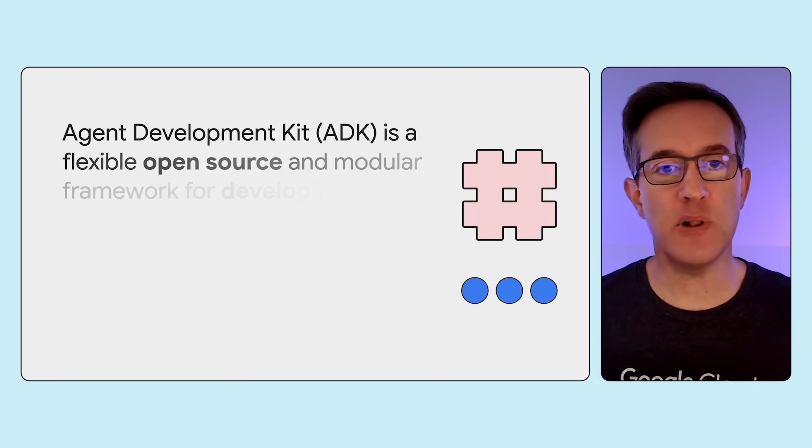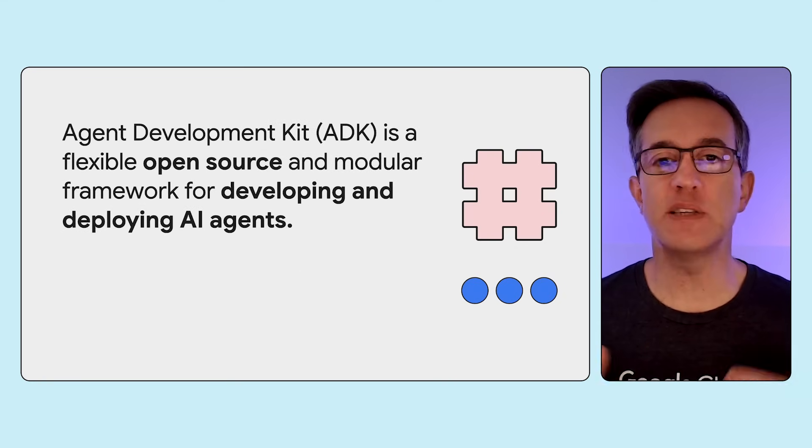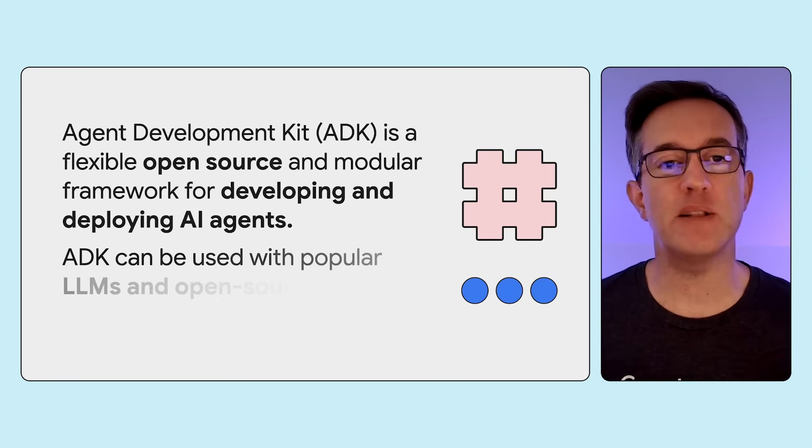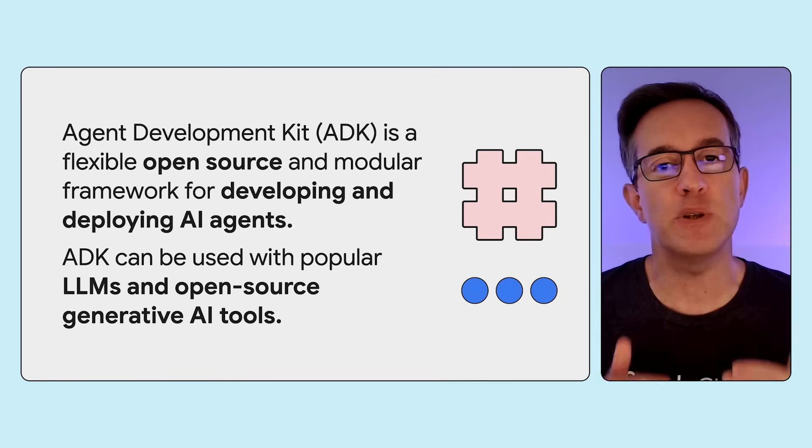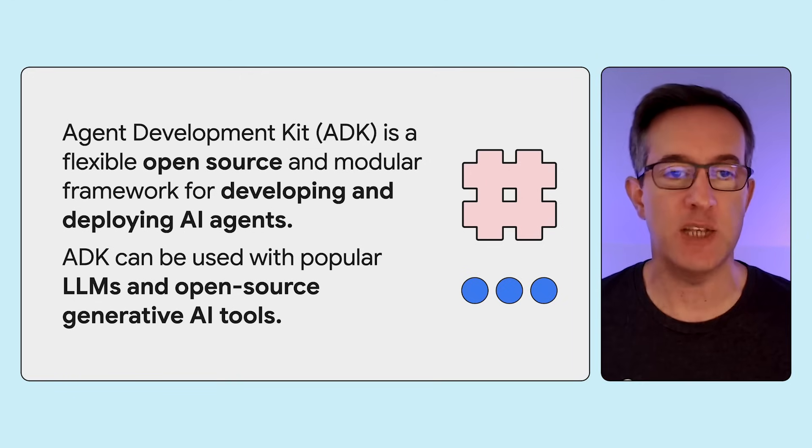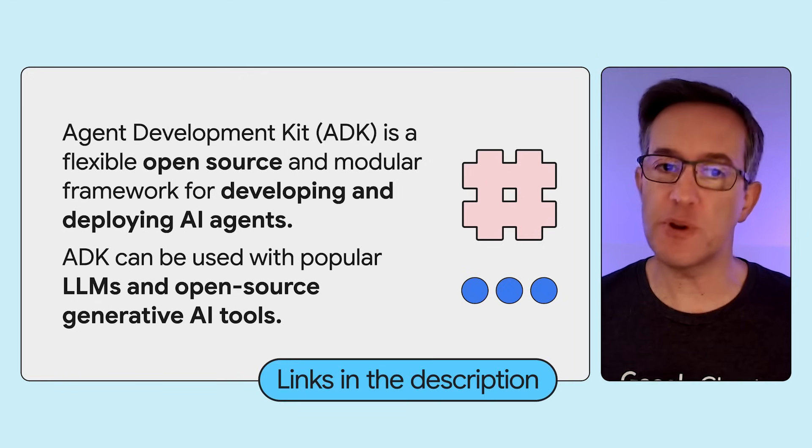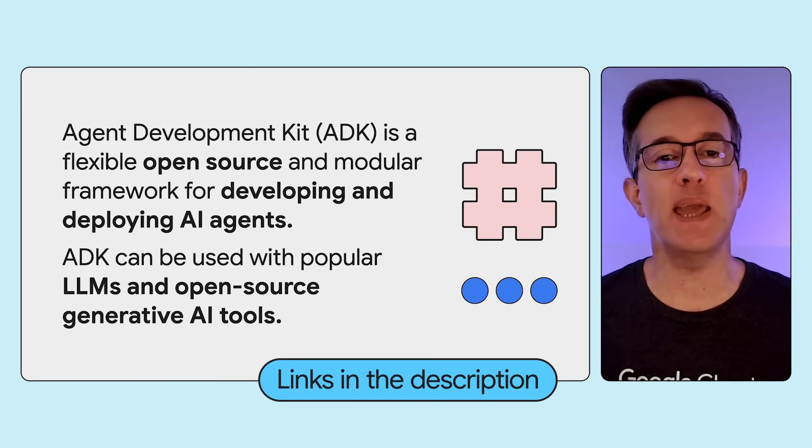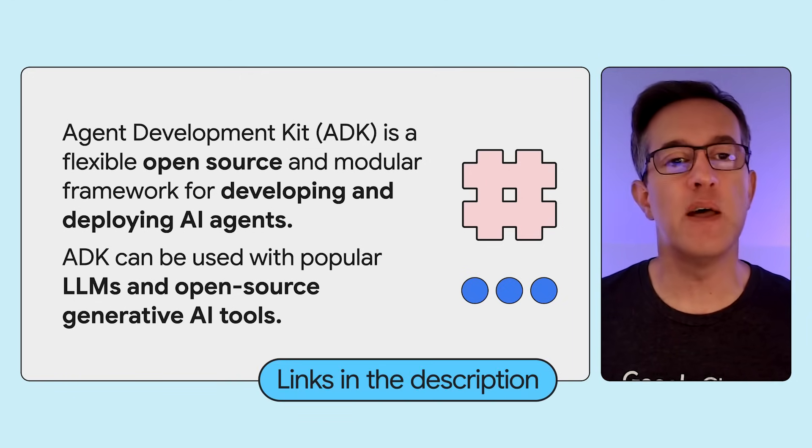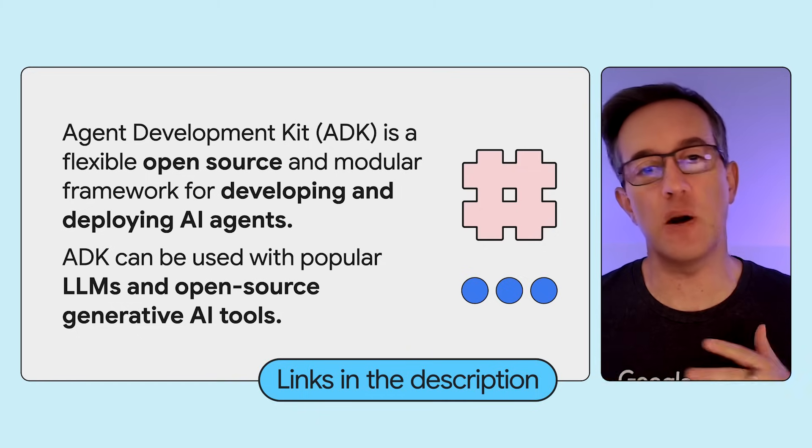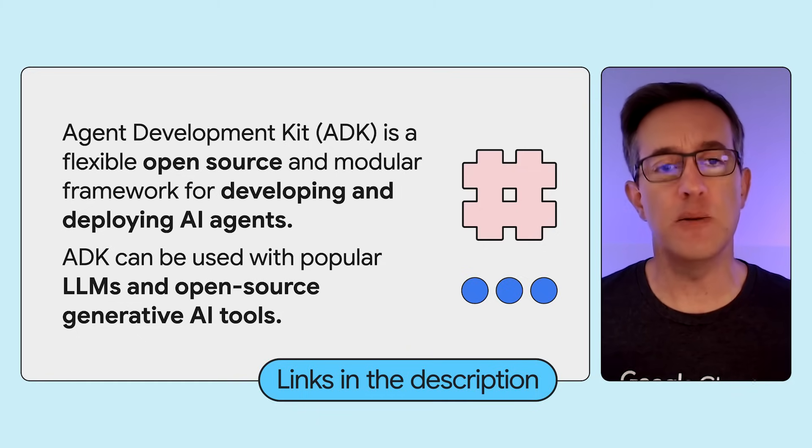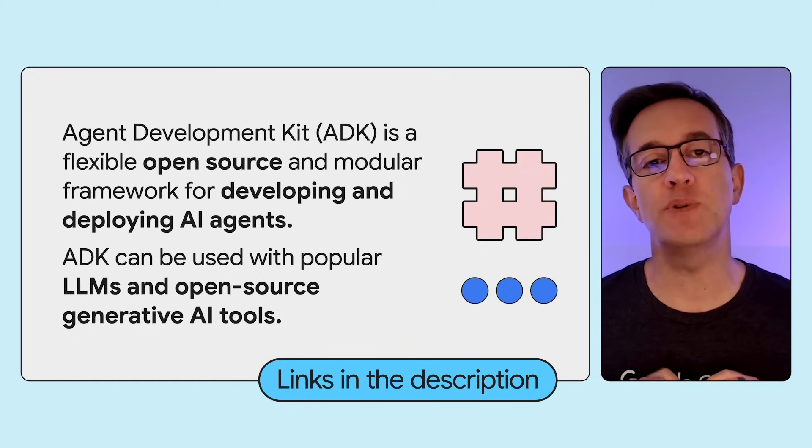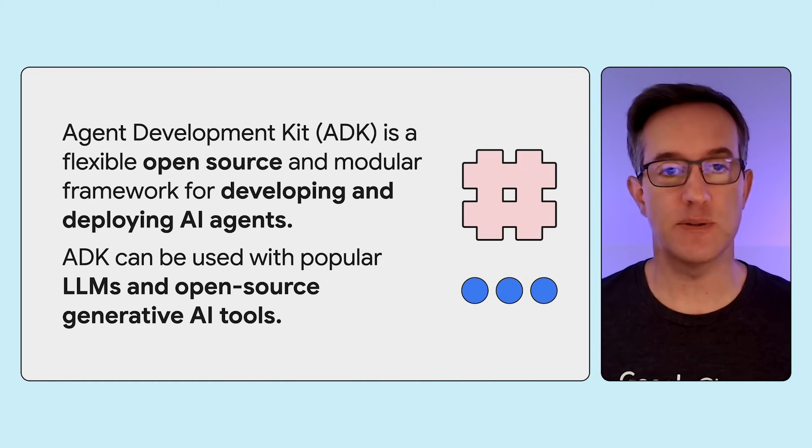ADK is a flexible and modular open-source framework, specifically built to simplify the development and deployment of AI agents. We already have an introductory video about ADK and also a set of workshops that go through samples and examples of how to use it. Please check the description for links to these videos. So, having said that, in this video I would like you to focus on the Java ADK.